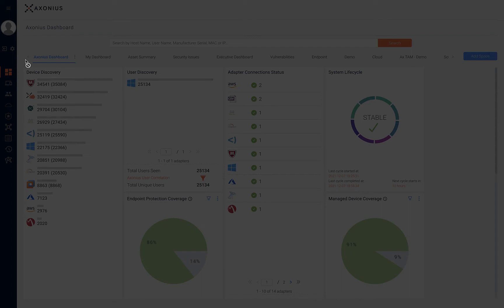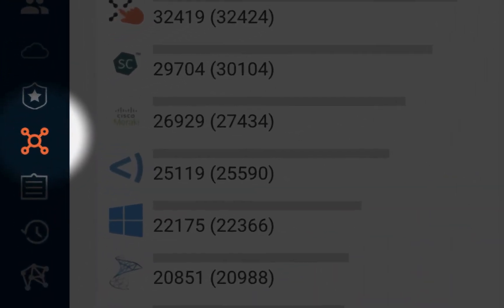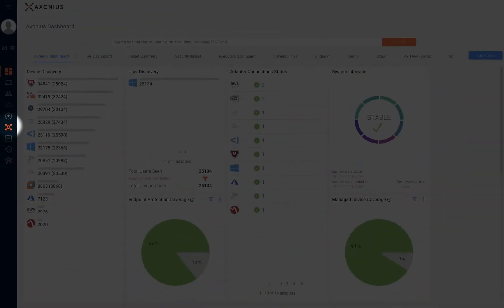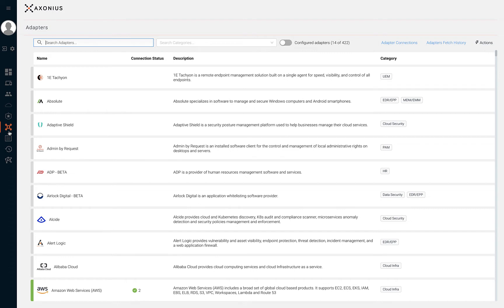One of the first tasks to complete when getting started with Axonius is to integrate Axonius with your technology solutions. The adapter page displays a list of solutions that Axonius integrates with. Each integration is called an adapter.